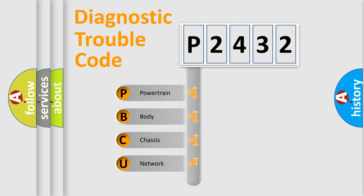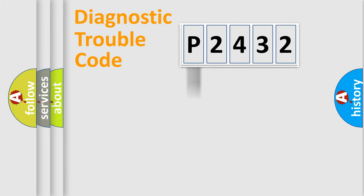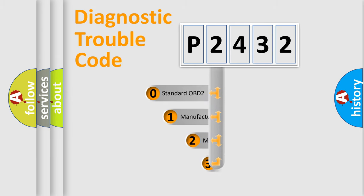We divide the electric system of automobile into four basic units: powertrain, body, chassis, and network. This distribution is defined in the first character code.